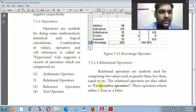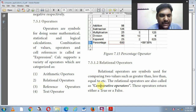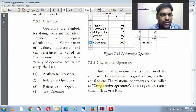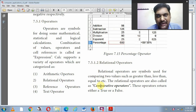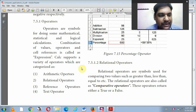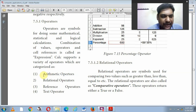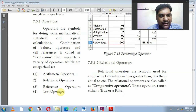Good morning children. Let us continue with the operators in OpenOffice Calc. The symbols that we use for mathematical calculations and logical operations are called operators. There are 4 types of operators: arithmetic operators, relational operators, reference operators, and text operators.